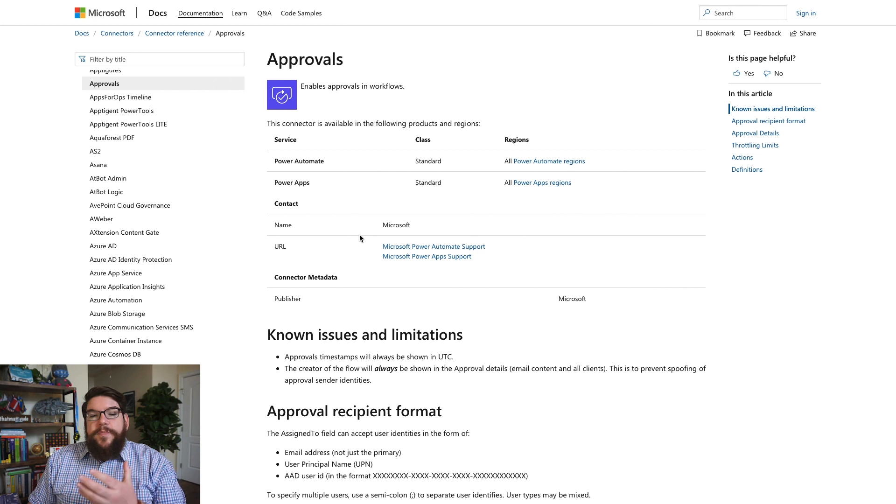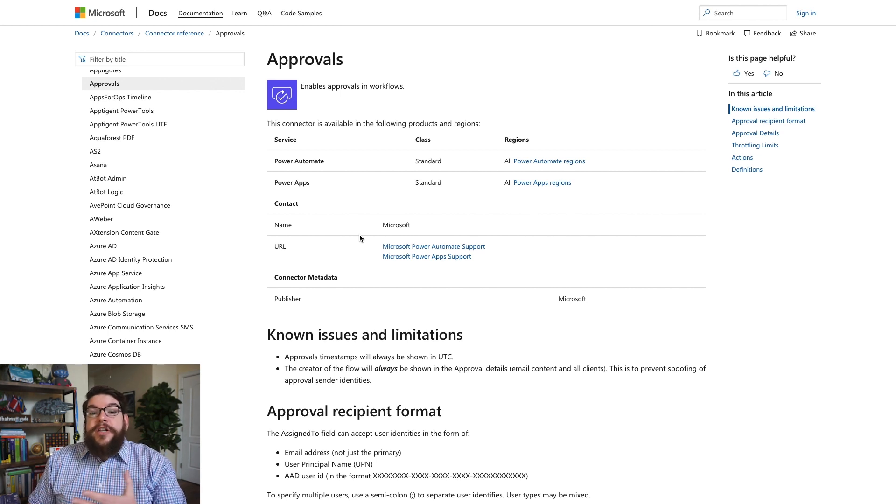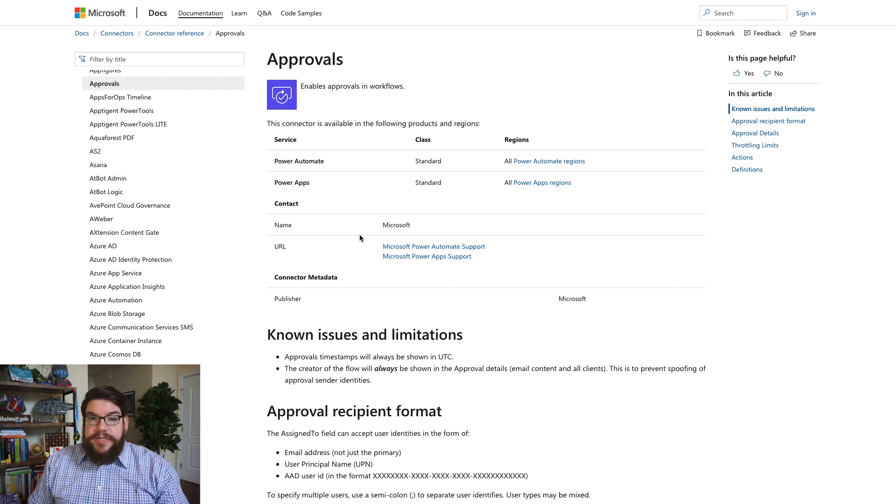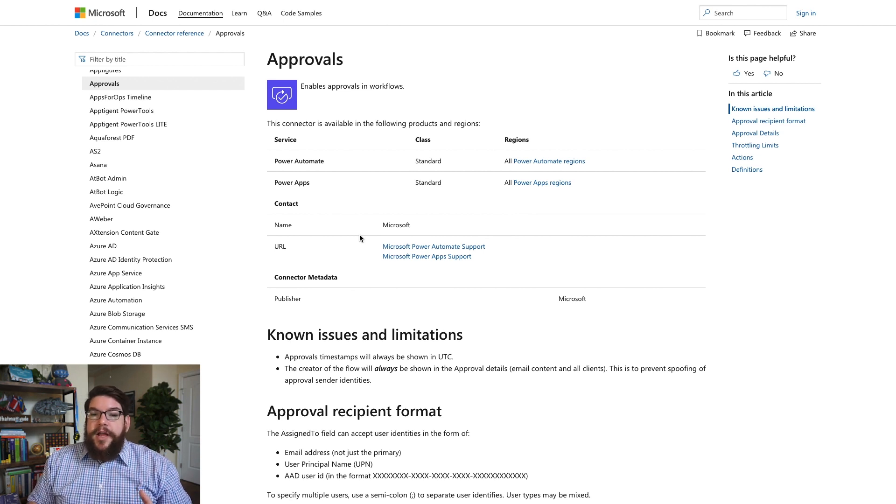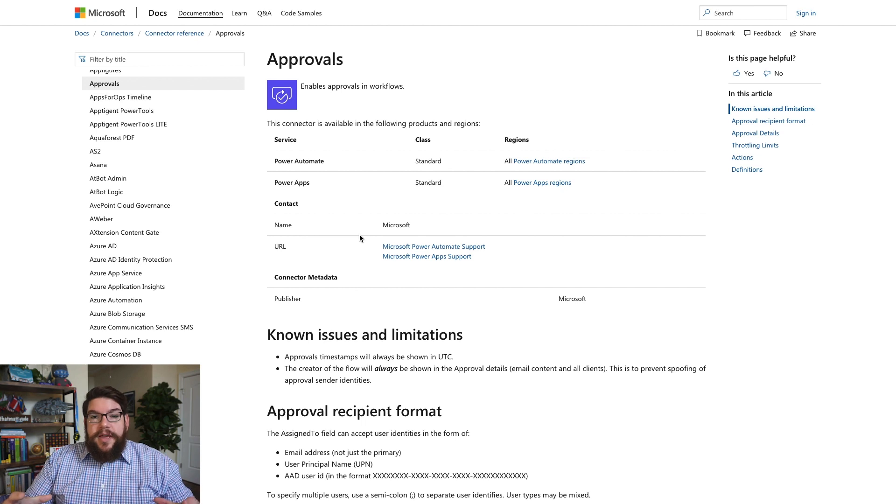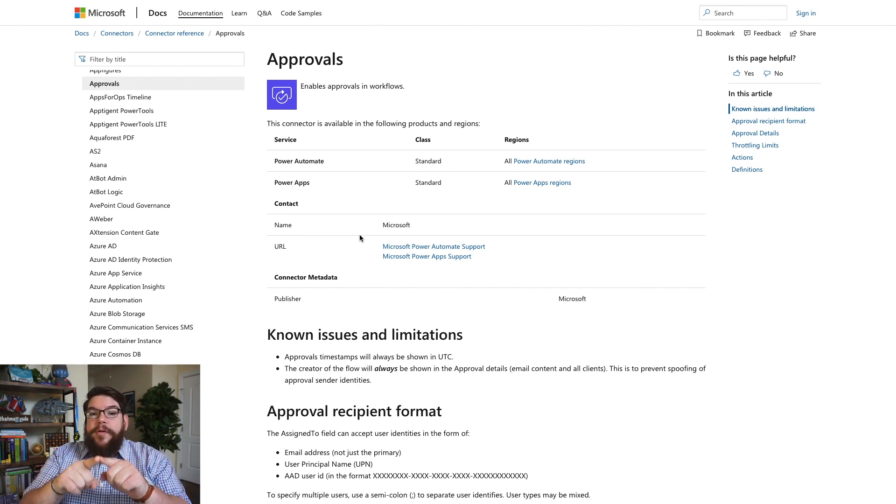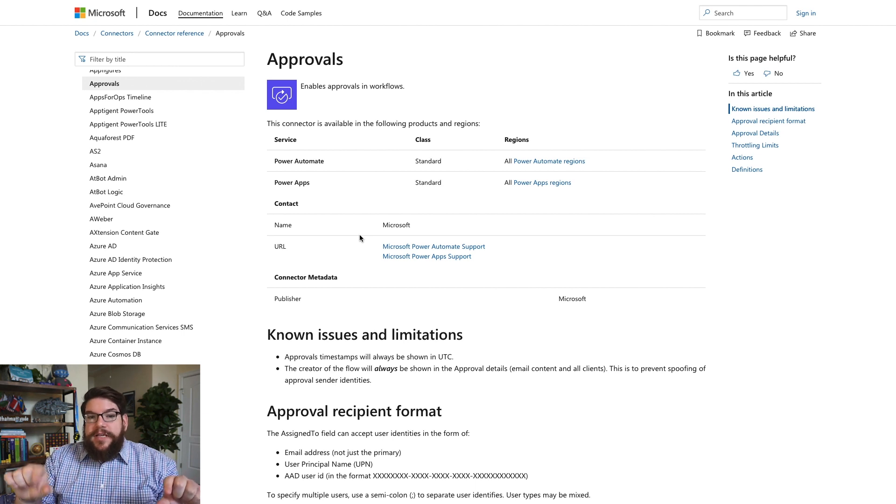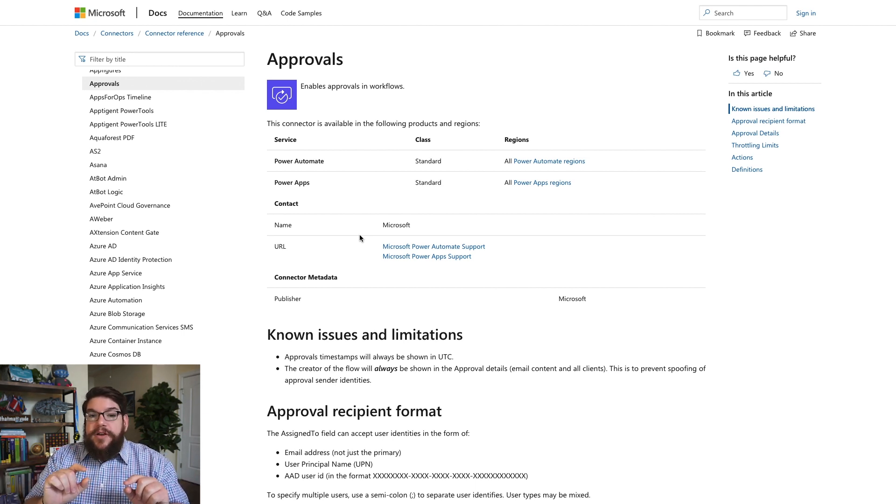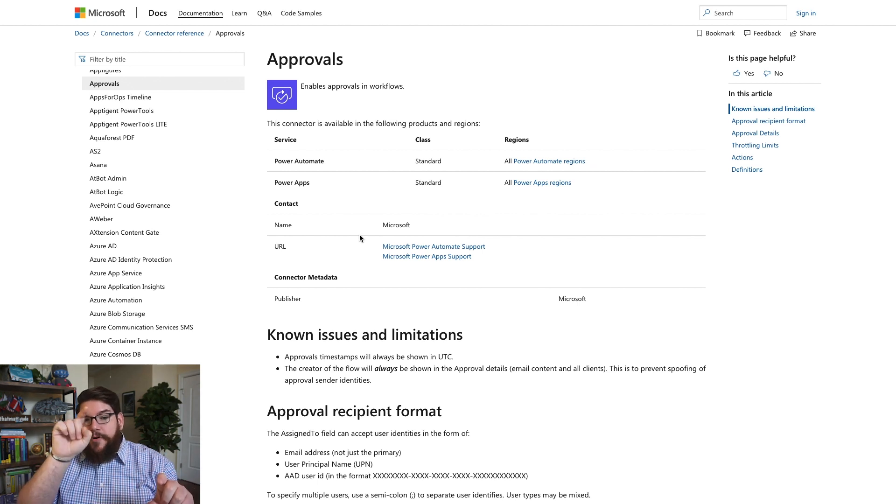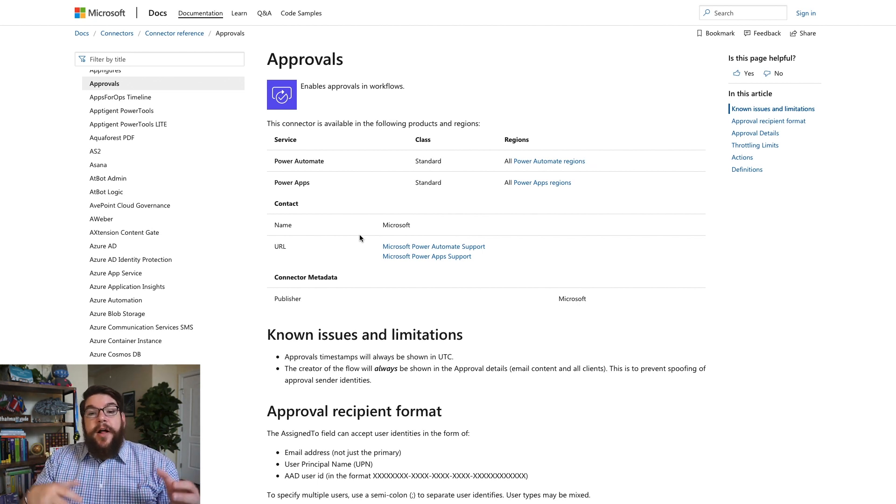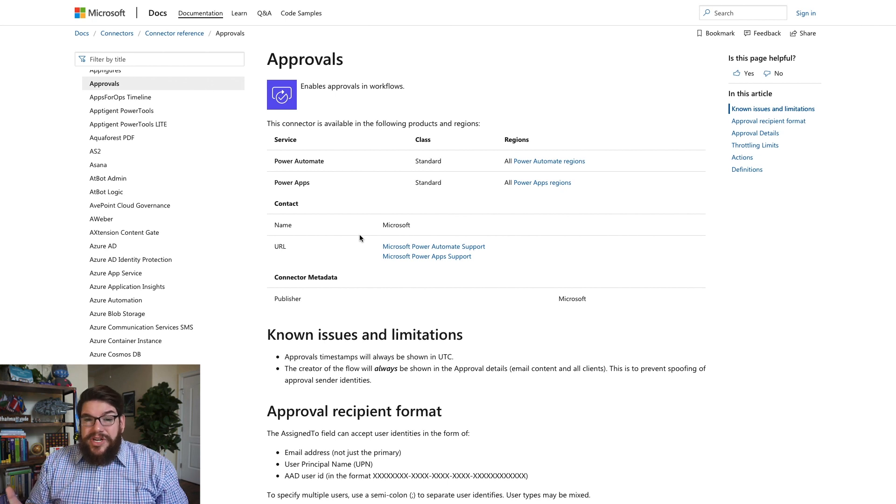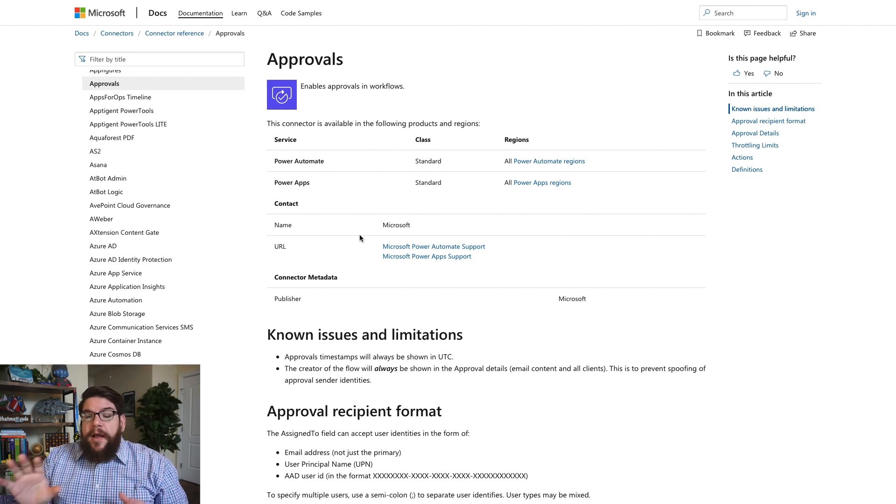So if you build workflows in Power Automate that do have those branching situations that are specific to your organization where you need these three people to review things in series or concurrently and then after that, it has to come together and one main manager has to approve after those three people all said yes and that one manager doesn't get the approval request until all three people say yes and if one person says no, that person at the top doesn't get bothered. You can build that in Power Automate and you can actually do it reasonably easily.